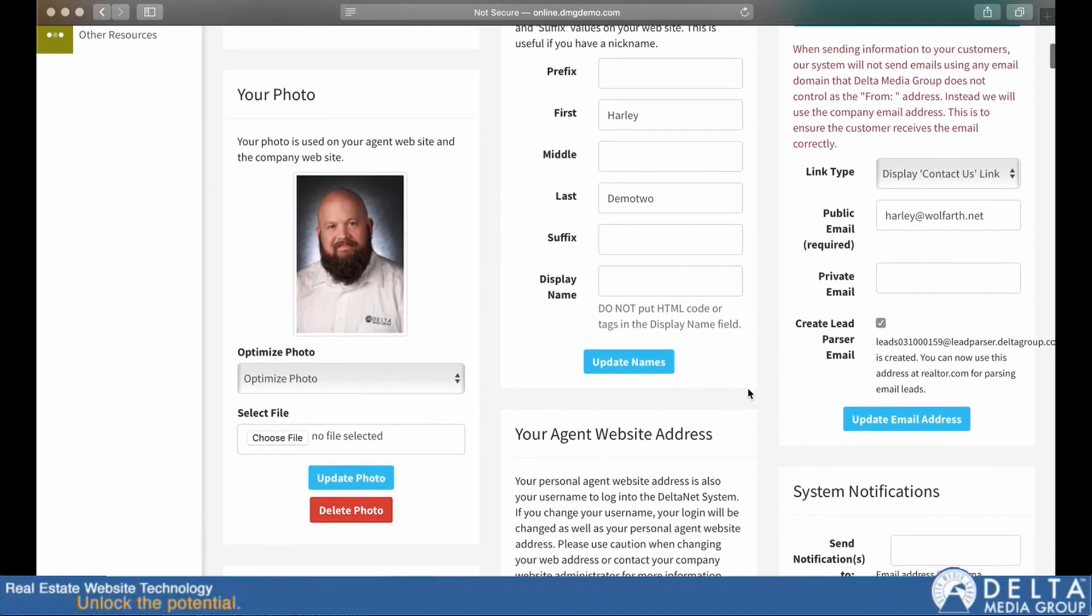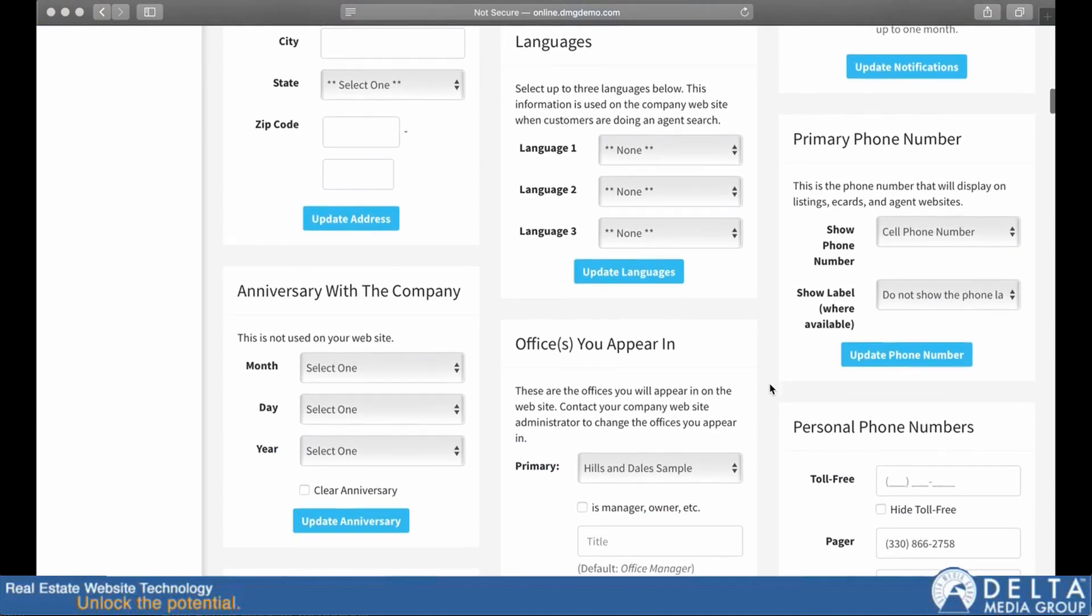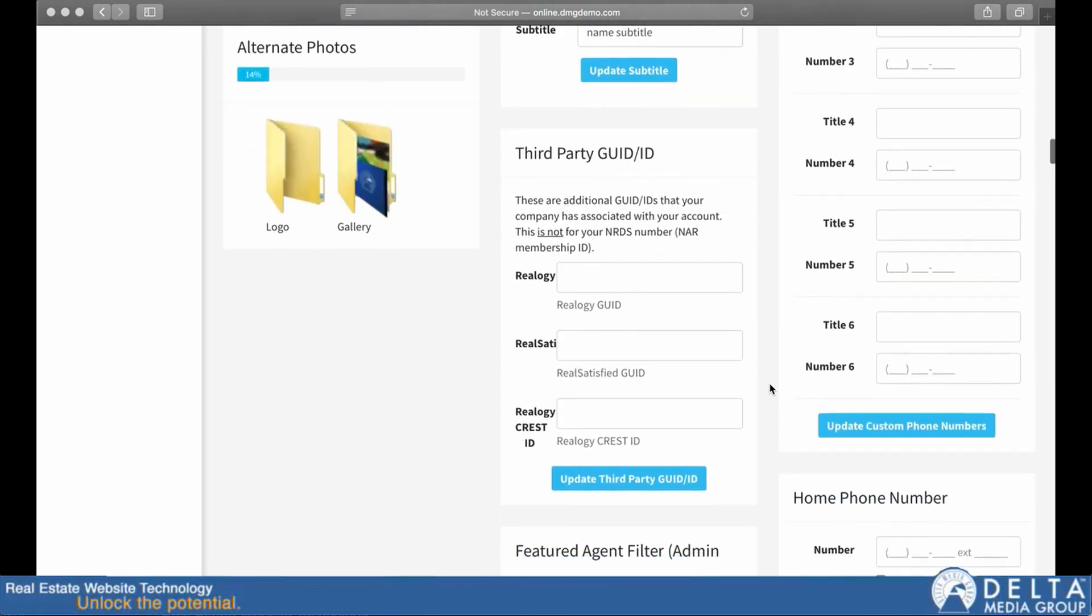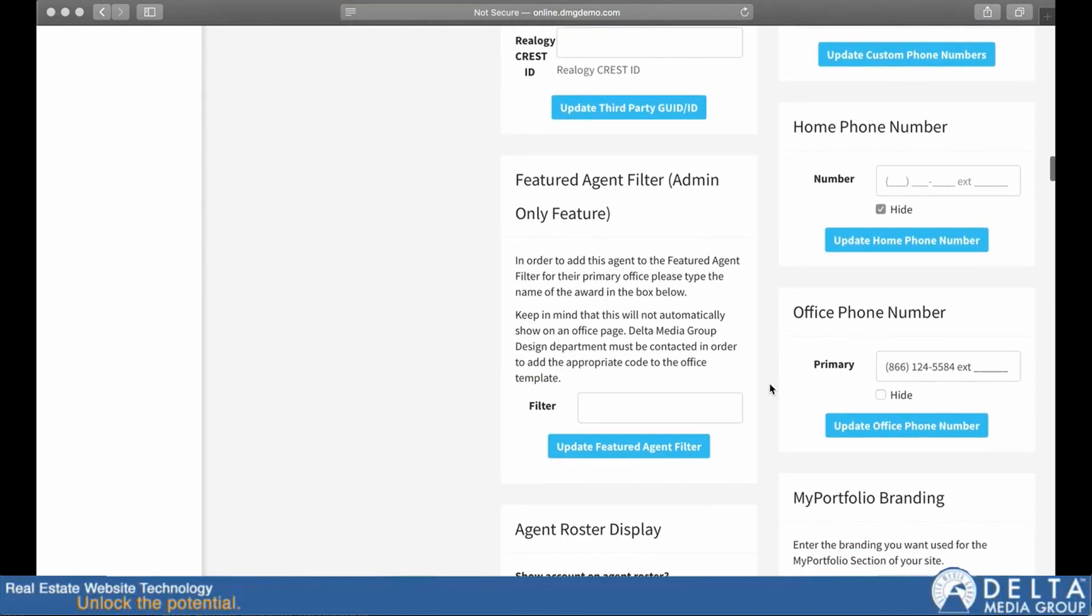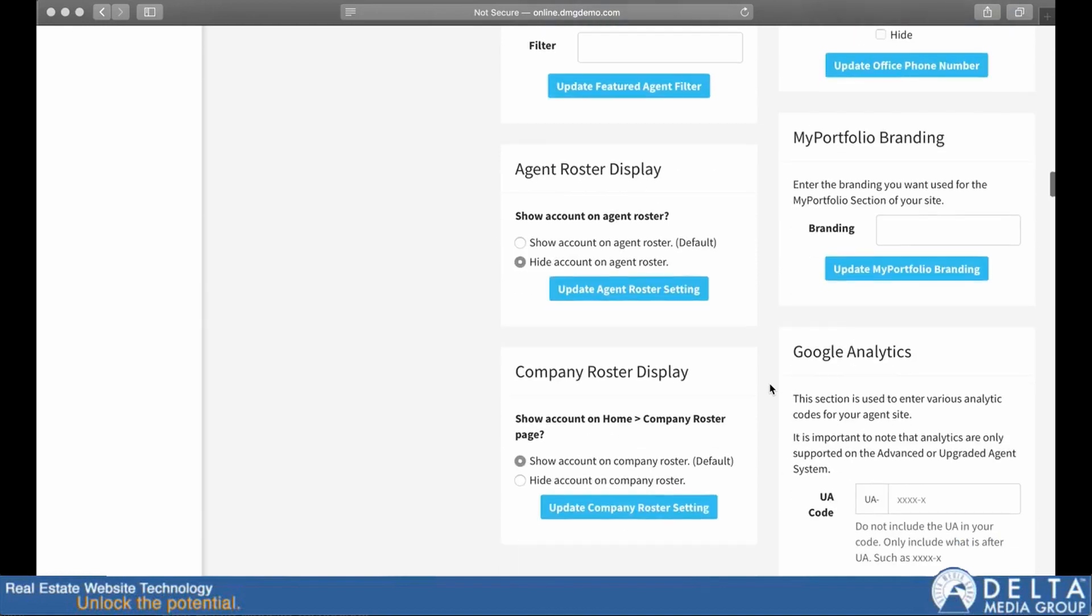This is where I can set up contact information, phone numbers, email addresses, office associations, things like that. Just anything that the company grants me access to on this page.